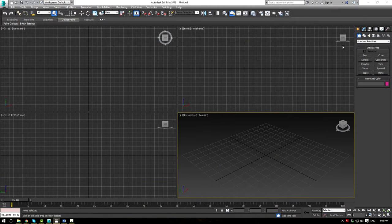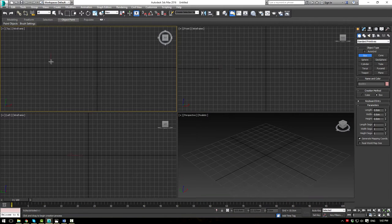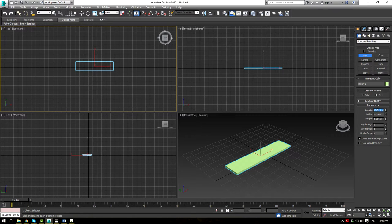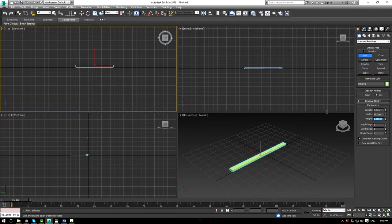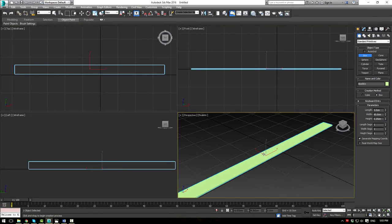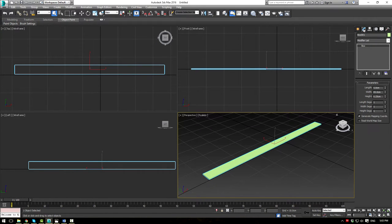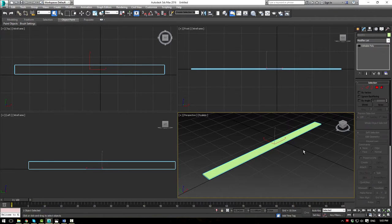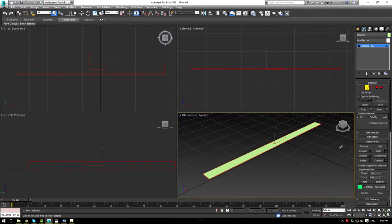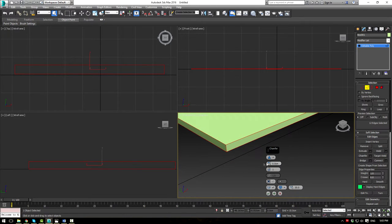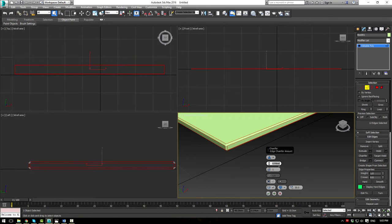Let's start by making the blind itself. We're going to make a box. The width is going to be 85 centimeters, the length will be 5 centimeters, and the height will be 0.25 centimeters. That gives us a pretty small box. Convert it to an editable poly using Ctrl-Alt-Q. Go into edge mode, Ctrl-A to select everything, and apply a Chamfer — a very small chamfer of about 0.05 or even 0.025.